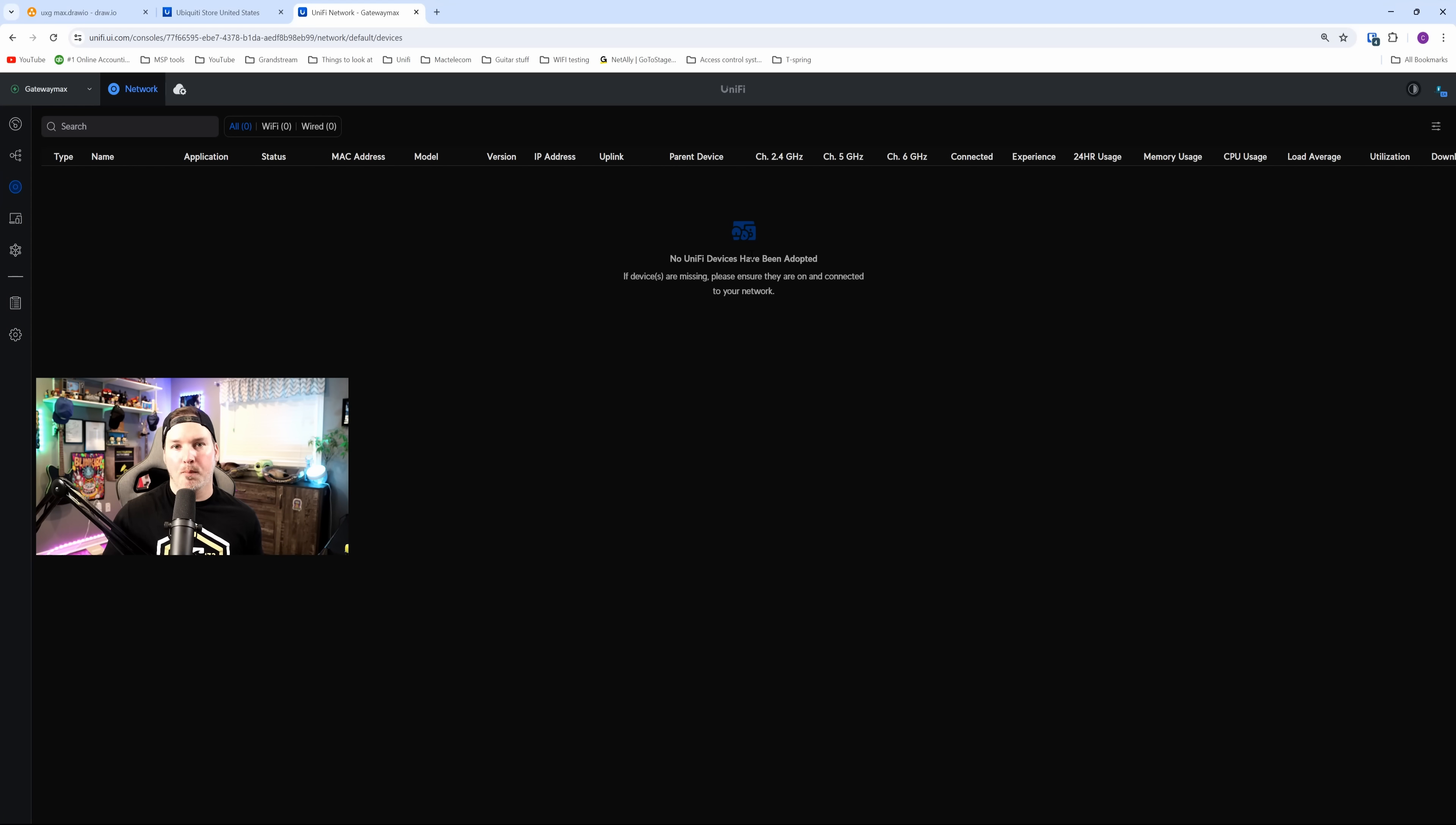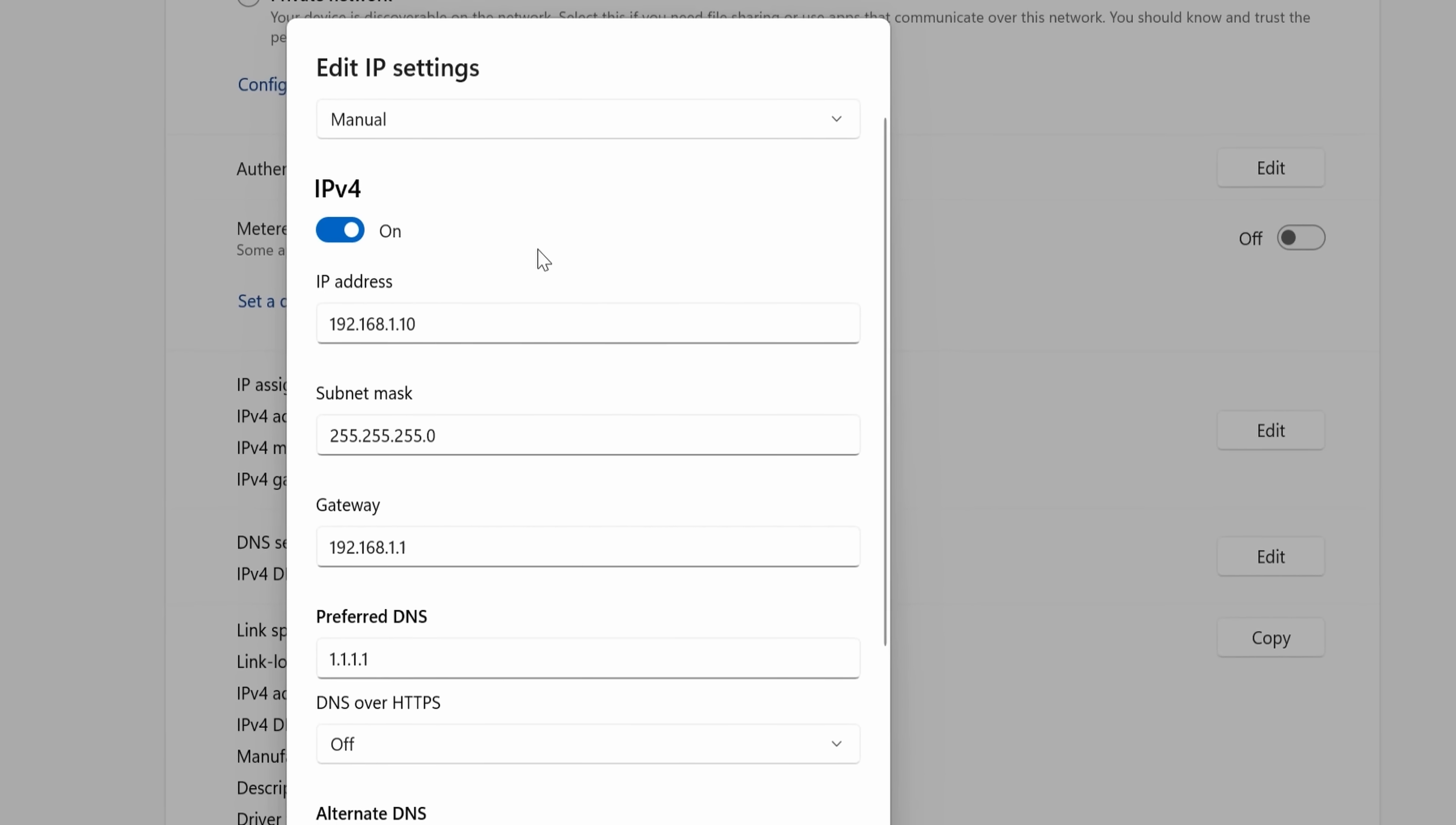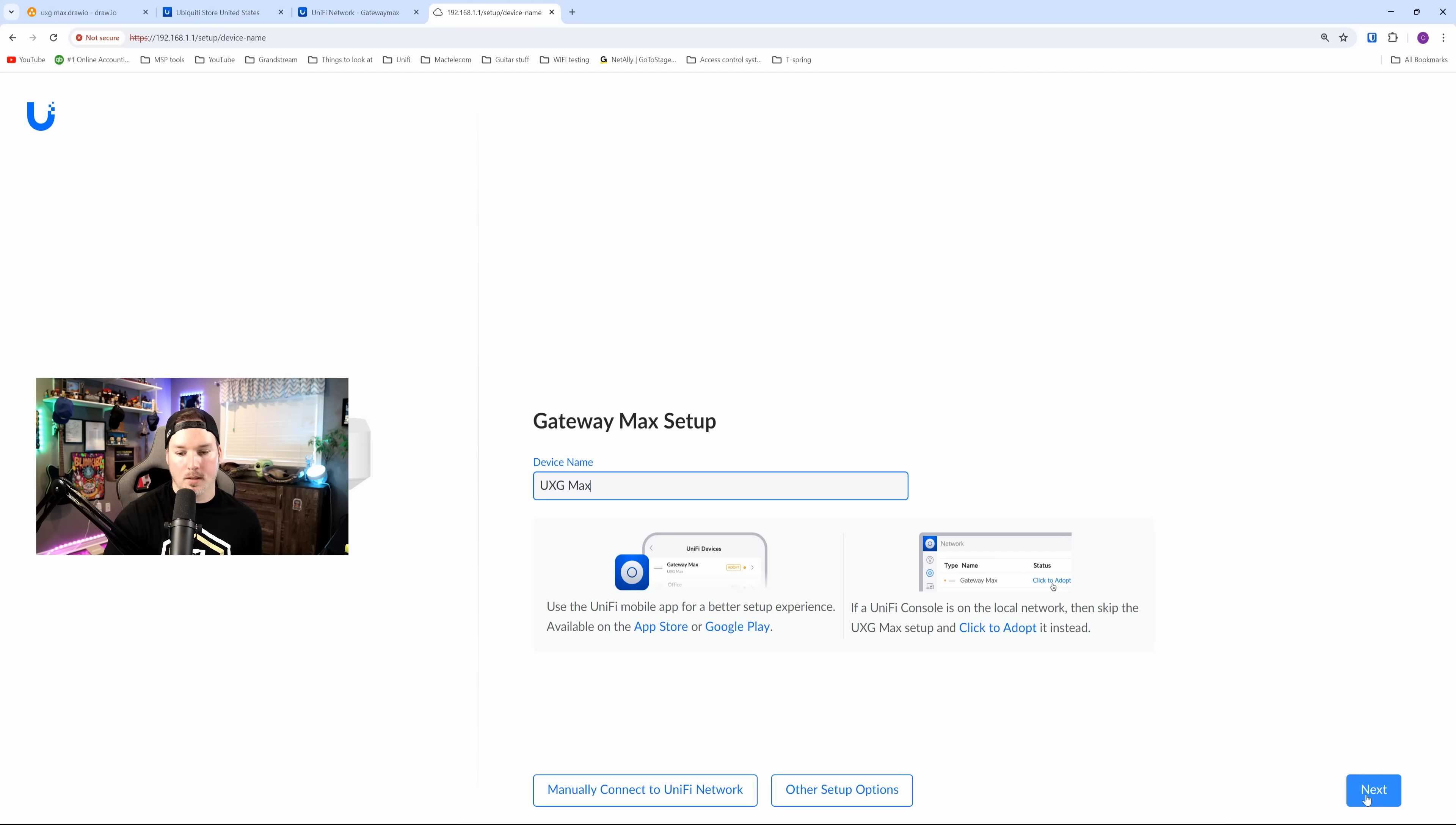The Gateway Max is now plugged into my internet and my LAN. I had to statically assign this PC to the 192.168.1.x network, as the Gateway Max will default at 192.168.1.1. So the initial setup, we need to go to a web browser, or you could use the Unify Network app on your phone. We're just going to use the computer as it's a little easier to see. The device name is the UXG Max. We could see we could use the Unify Mobile app, or if we have a local controller like the Cloud Key, we could click to adopt. They also have manually connect to a Unify Network. If we click on this, it's the Cloud Key or a self-hosted instance. What I'm going to do, I'm going to hit next.